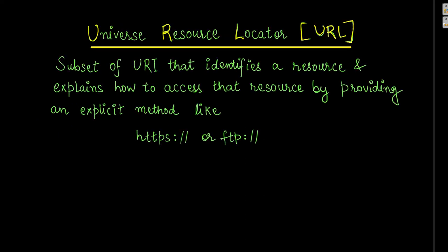Whereas if we come to URL, it is Universal Resource Locator which is a subset of URI and it also identifies a resource and explains how to access that resource by providing an explicit method like by giving the address HTTPS or FTP.